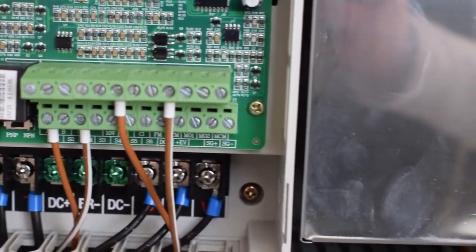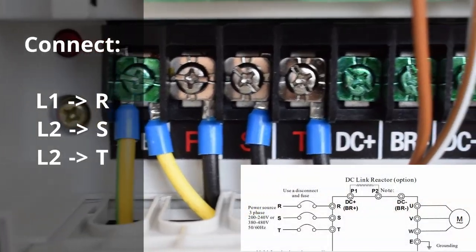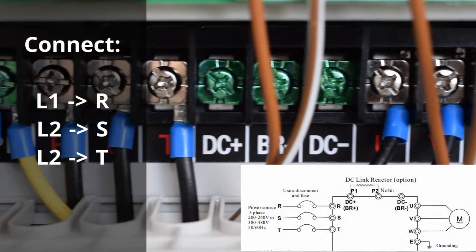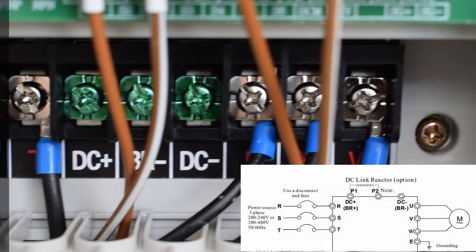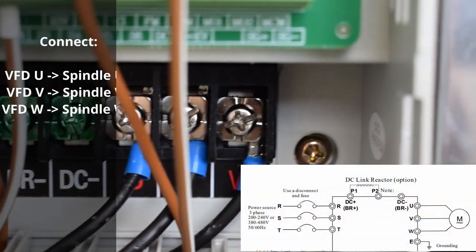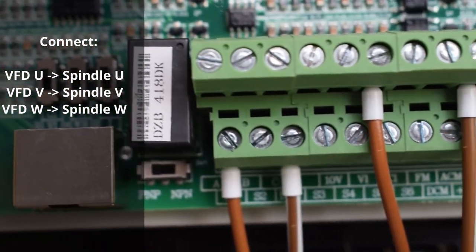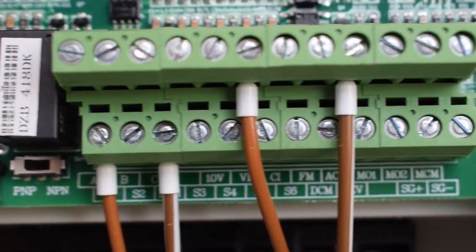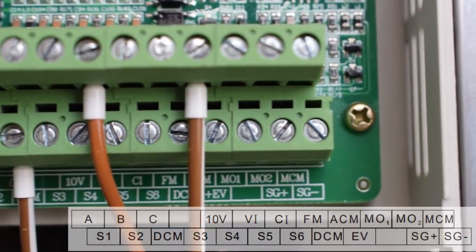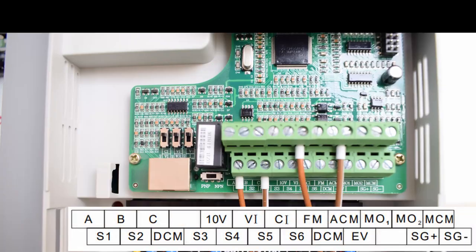To power the inverter I connect L1, L2 and L3 to RST. UVW goes to UVW to the spindle.